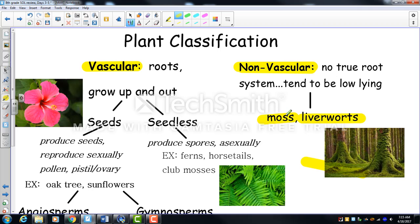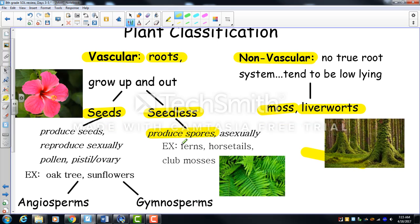Vascular plants have roots, a transport system, stems, and leaves — they grow up and out. Under vascular plants, we split into seeded and seedless. Seedless vascular plants, like ferns, horsetails, and club mosses, produce spores rather than seeds. If you look at a fern, you'll notice they have no seeds.